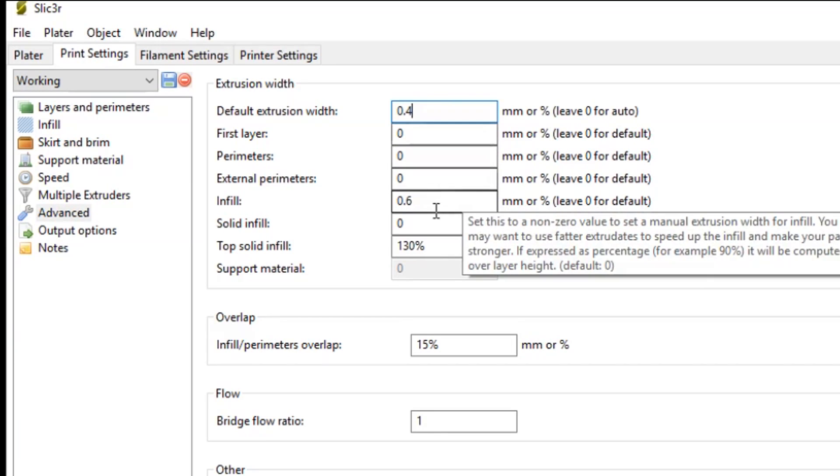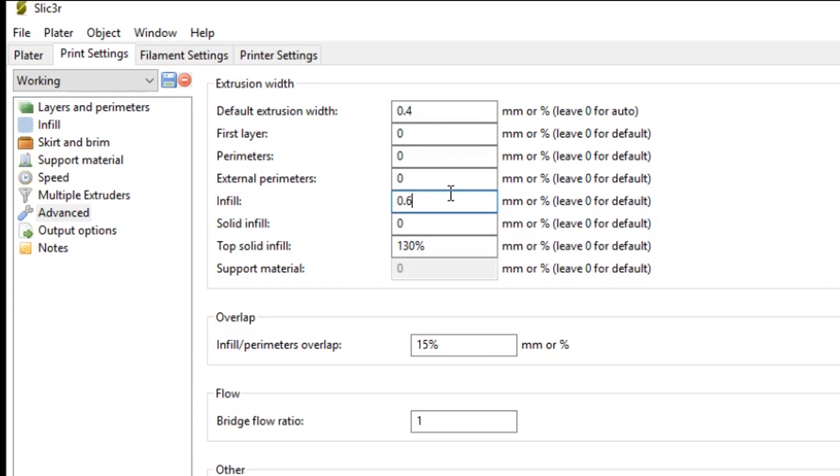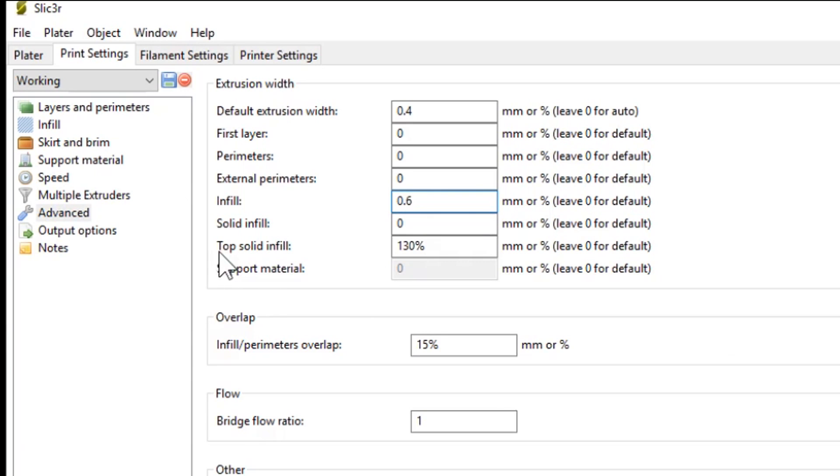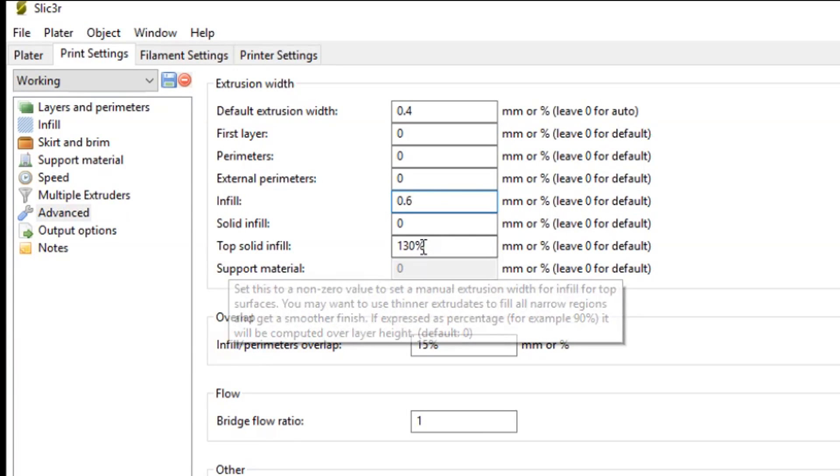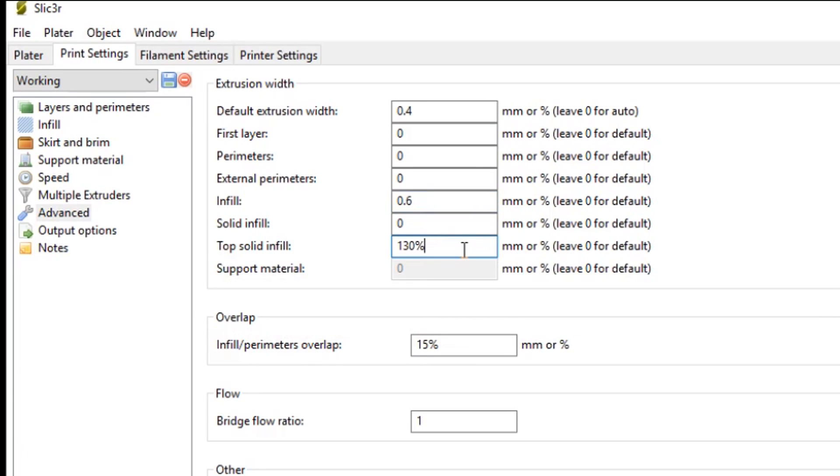The next thing I do to save time when printing is to do with the infill. And I actually have 1.5 times the width of the infill to save time while printing. So I set the infill width to 0.6mm, which is equivalent to 150%. And I do this so it prints a less amount of lines, but the lines being a bit thicker. So that's a good trick. And lastly, I set the top solid infill to 130%. And I do this because, again, I find that Slicer doesn't produce a nice top layer. Setting it to 130% produces a nice smooth layer on the top of your 3D printed parts.